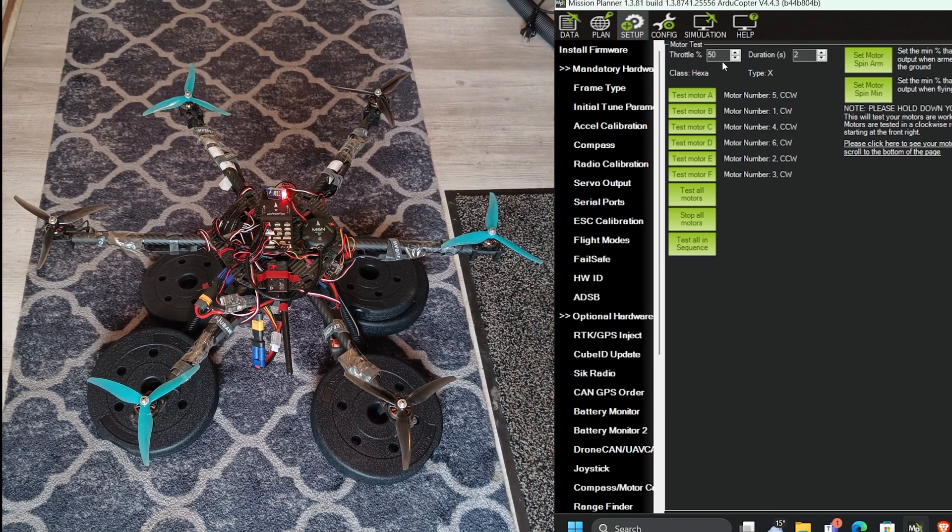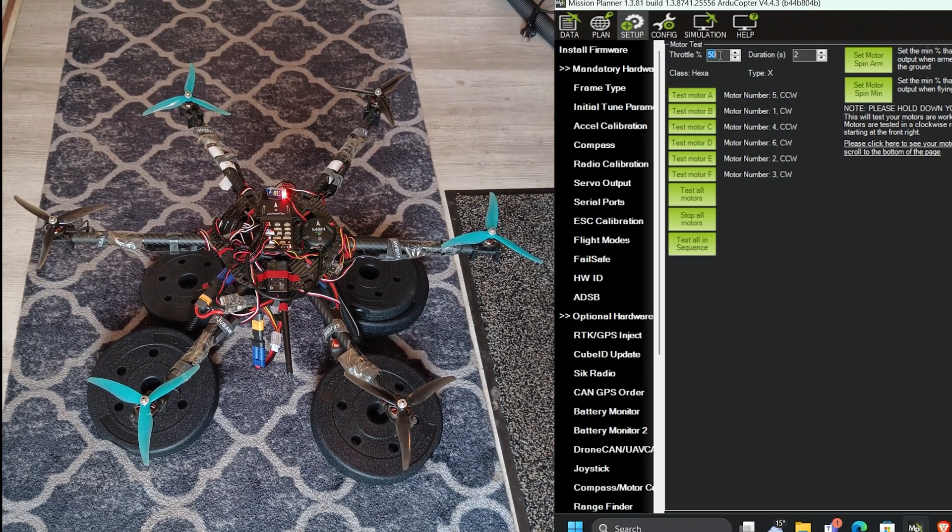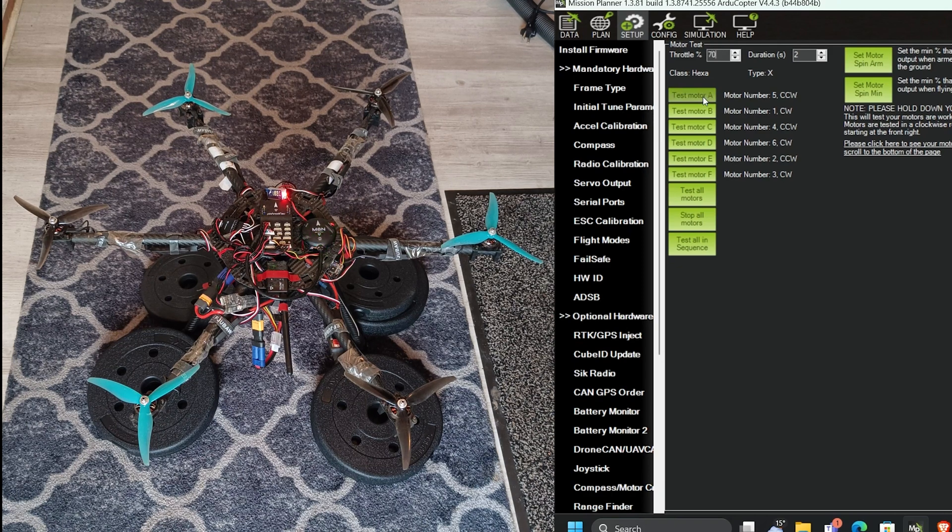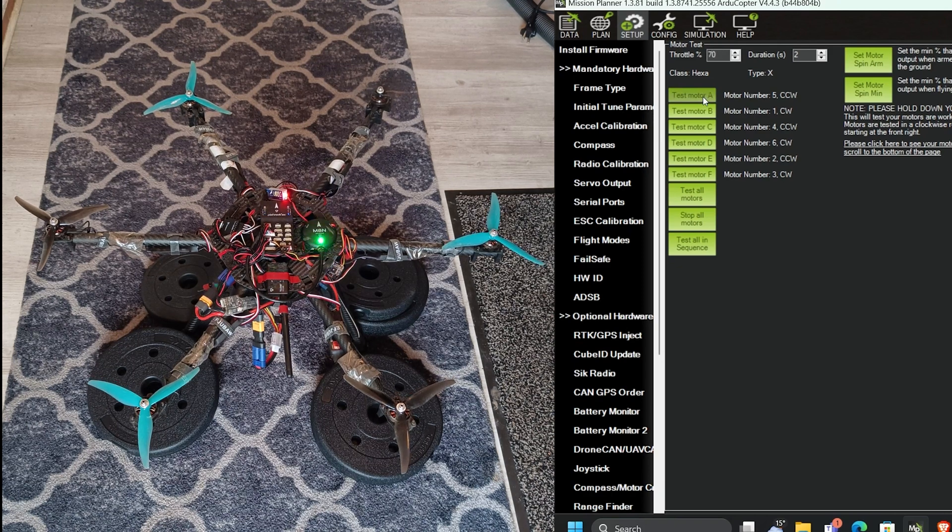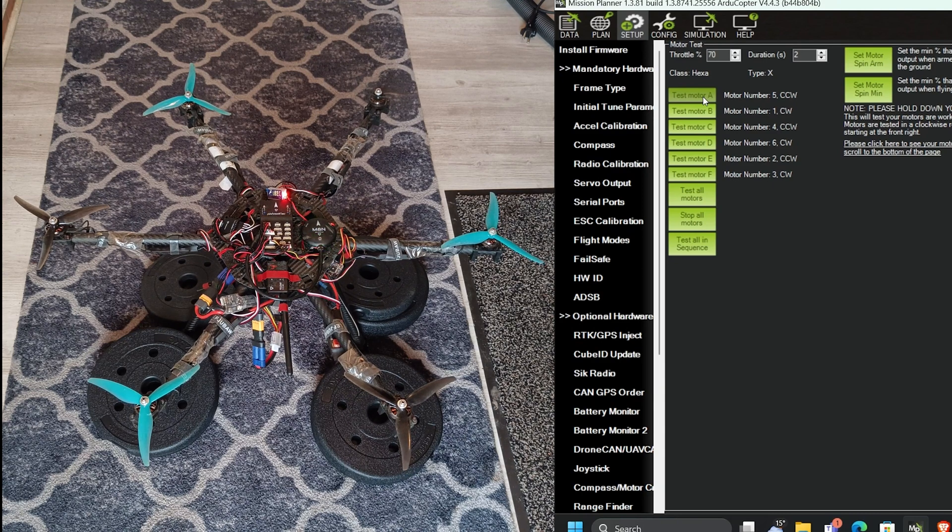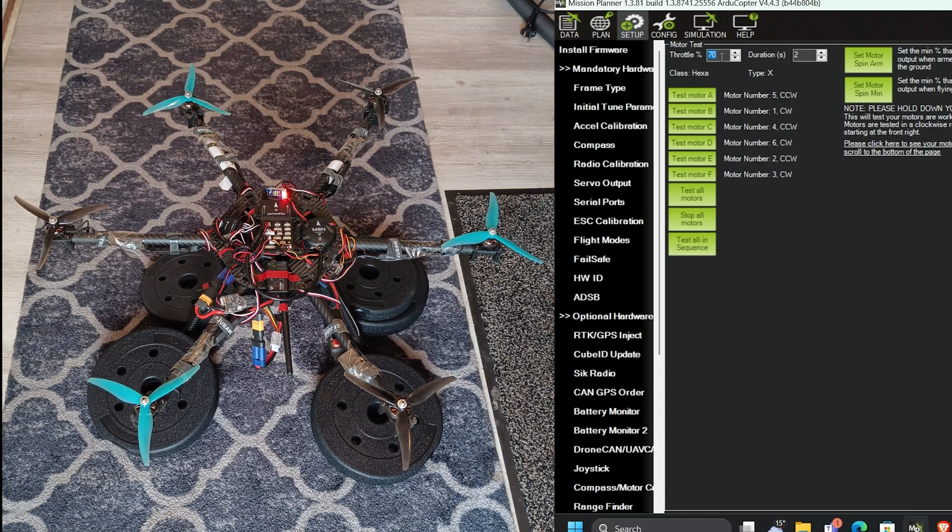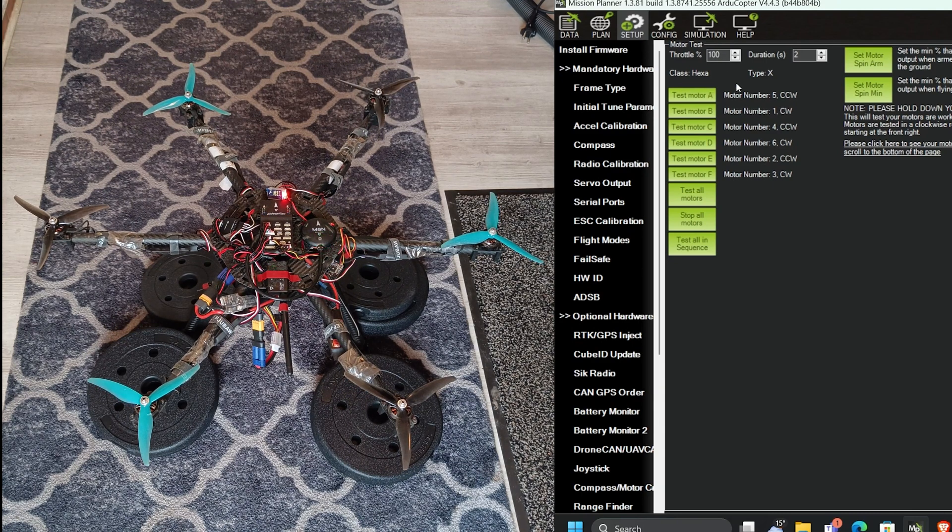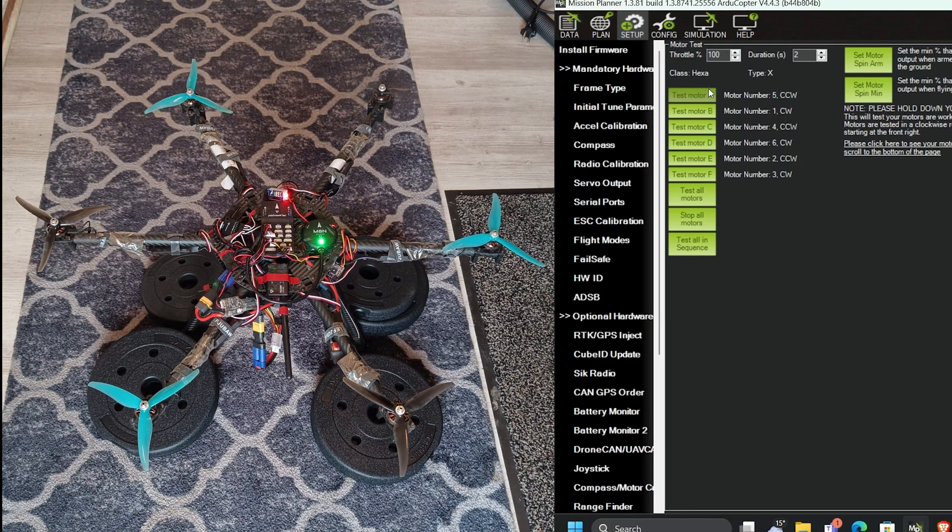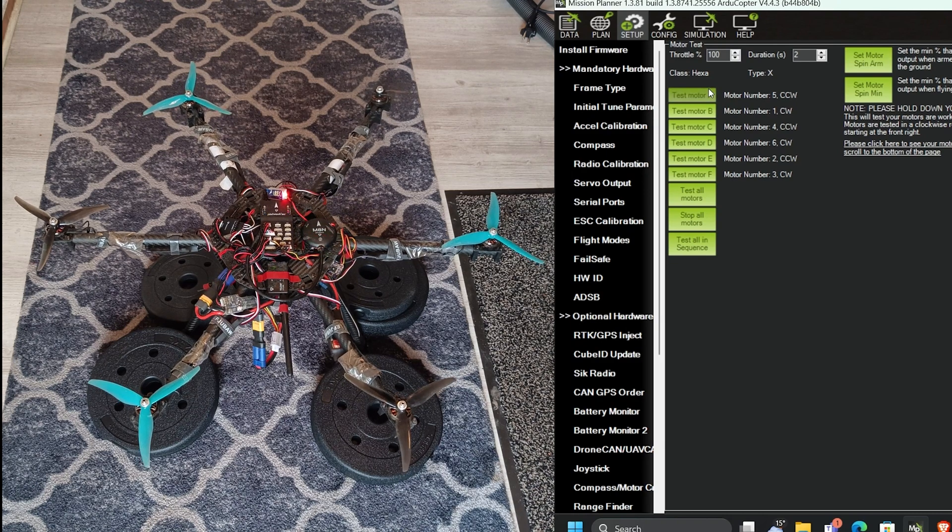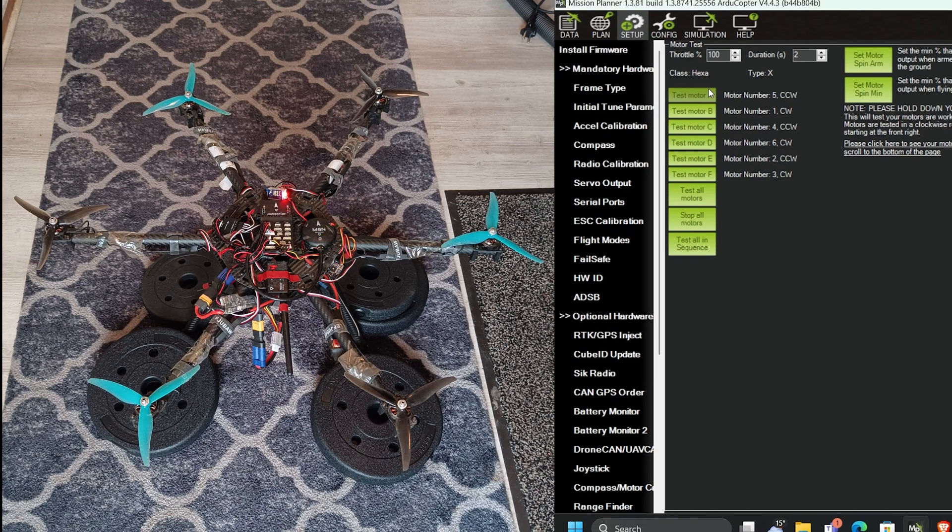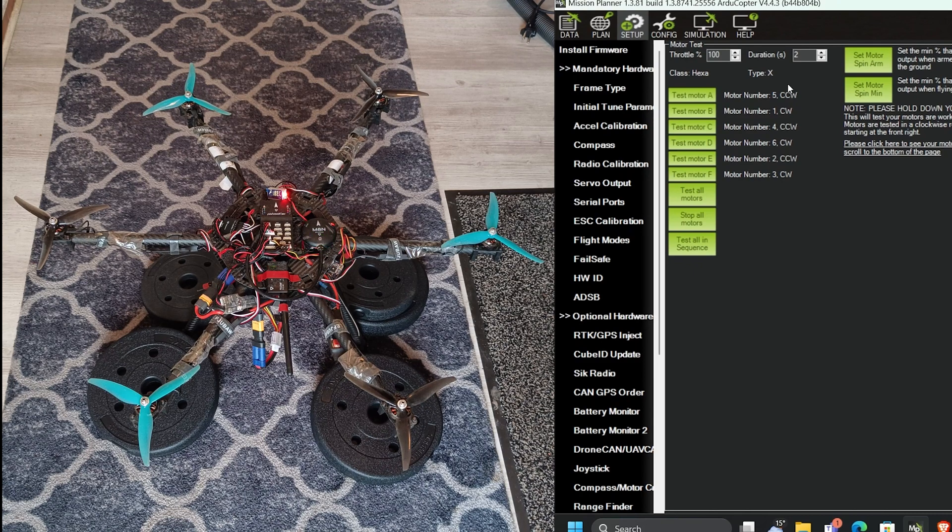Now test motor to the throttle speed 70%. Let's see. Now do 100%. Wow, that sounds sweet.